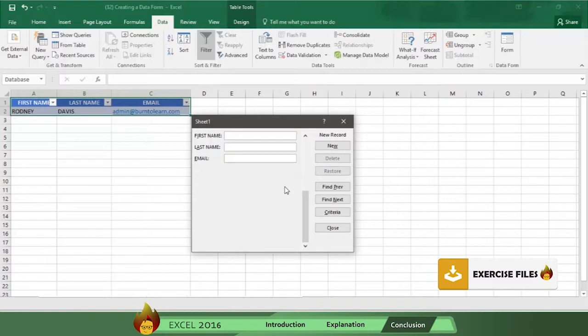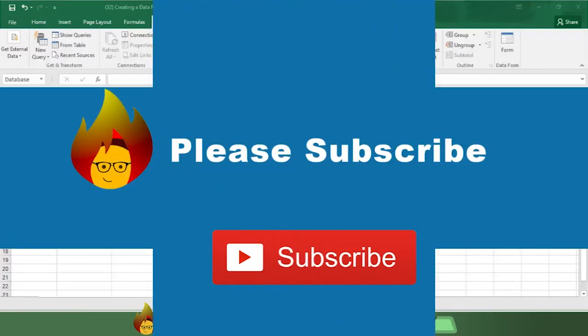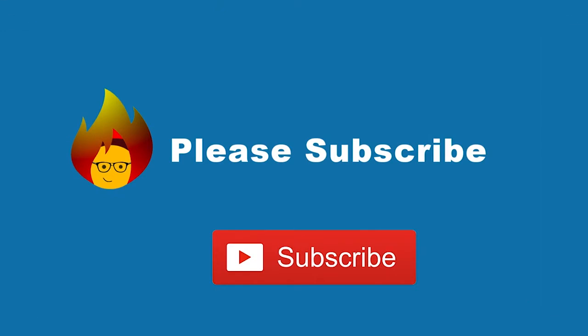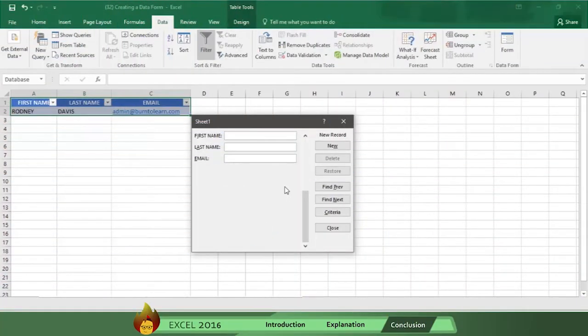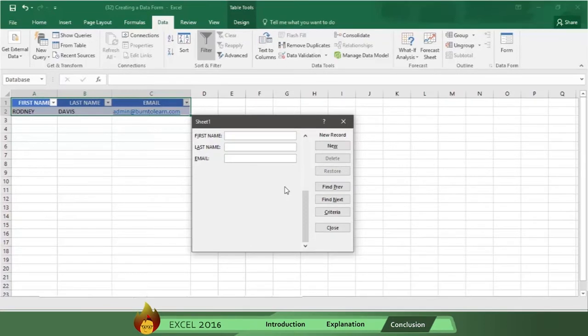Please remember to like this video, share it with friends, and leave a comment. And please subscribe to our channel so you can receive future videos automatically. Thanks so much for watching.